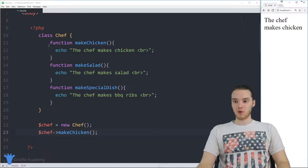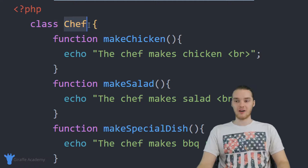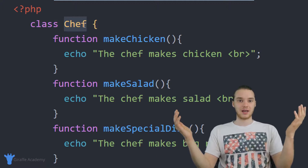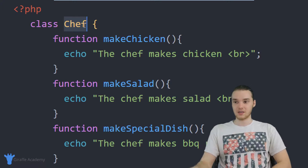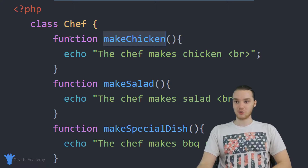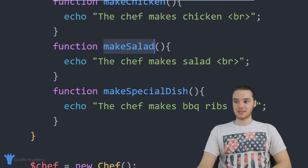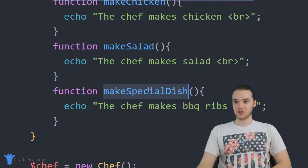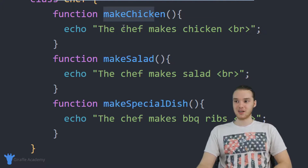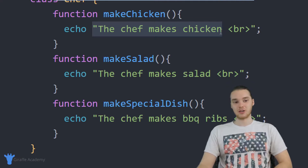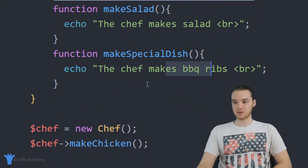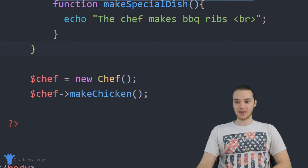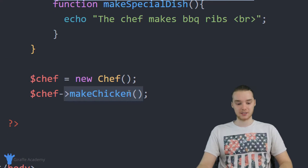Down here in my program I've created a class called Chef, which is basically modeling a chef. This is a very simple class — the chef can do three things: make chicken, make salad, and make a special dish. All these functions do is print something out — for example, when the chef makes chicken it prints 'the chef makes chicken,' and the special dish is barbecue ribs. Outside of the class I created a chef object and told it to make some chicken.